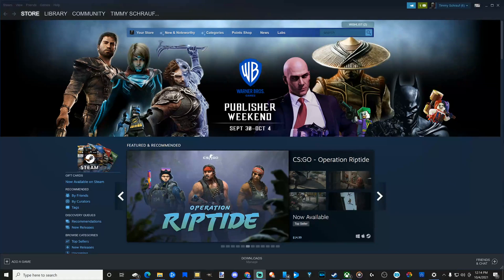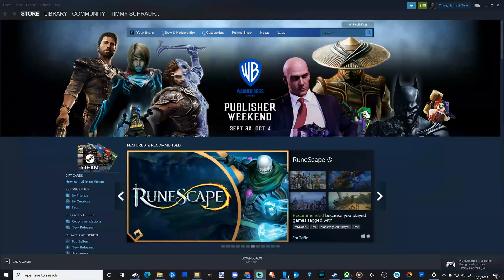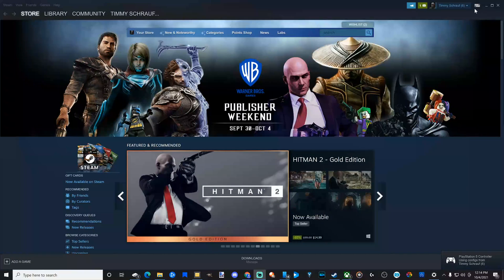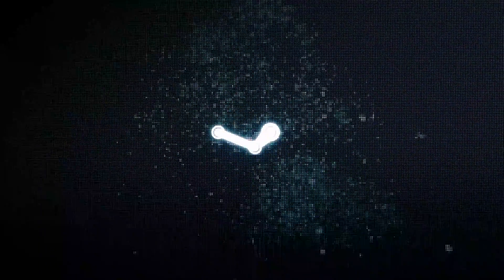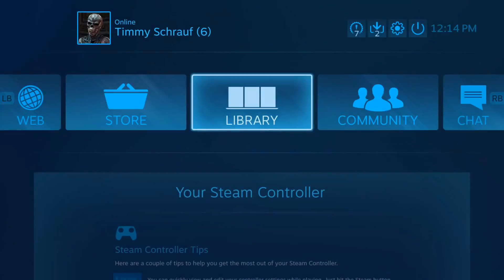Let's switch over to my PC right now, then connect my controller. You should see your controller connect in the bottom right side of the screen — mine just connected. In the upper right side of the screen you have an option for Big Picture Mode. If you select this, it will launch Steam into the controller mode where it takes up the entire screen just like this.